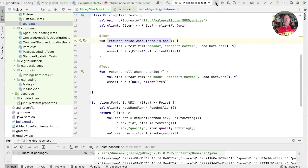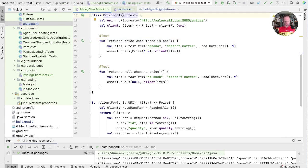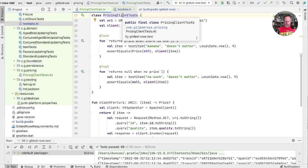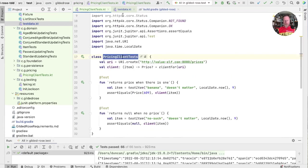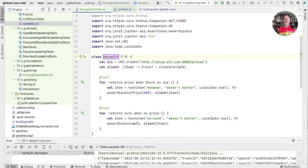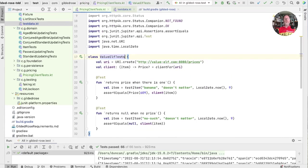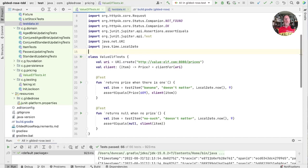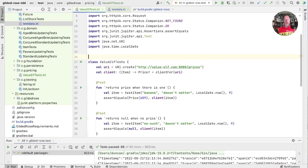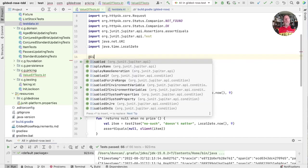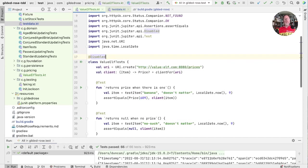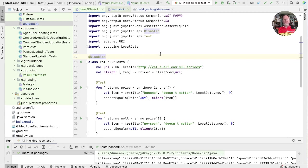Now finally these tests we probably don't want to run all the time because they're talking to an API that's beyond our control. So maybe rename this and disable them all. So we can run them by hand if we want to, but they won't be run as part of our test suite on check-in.